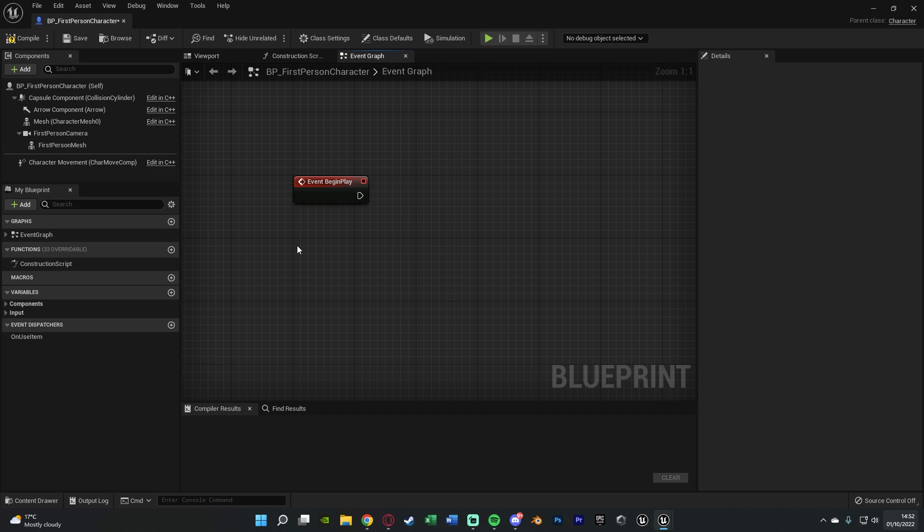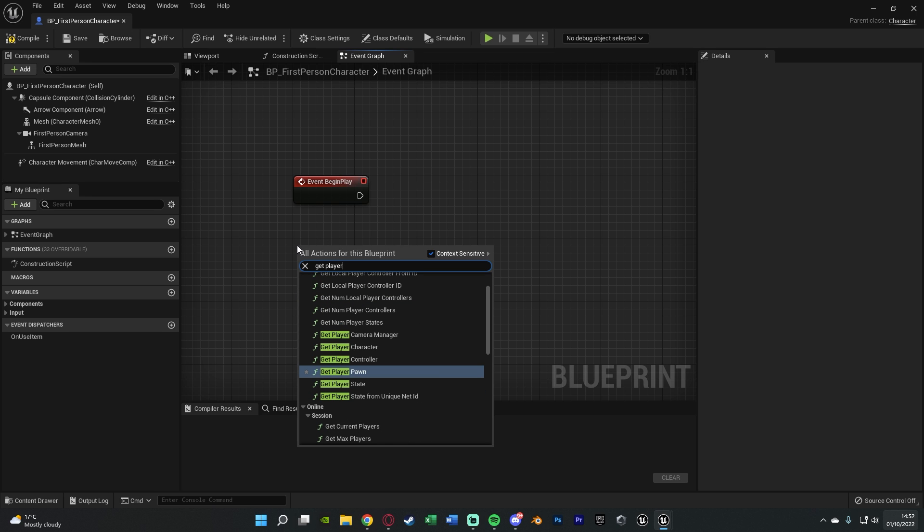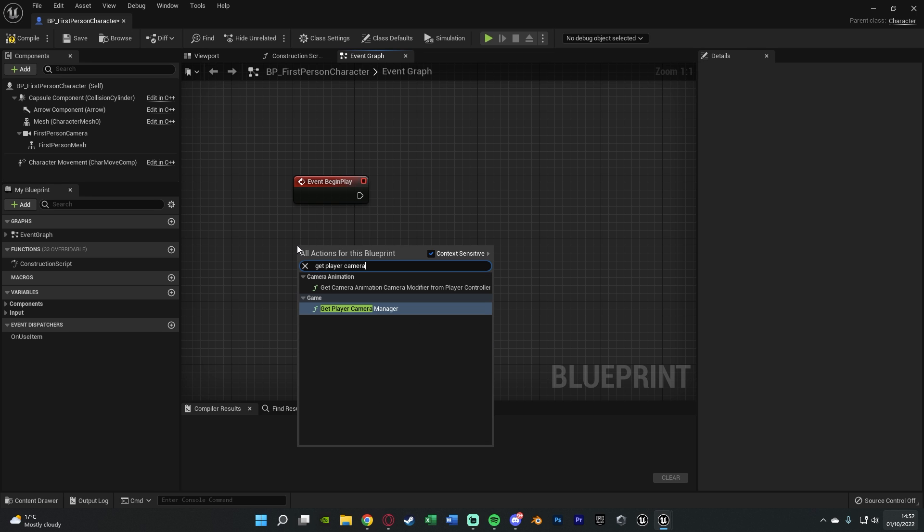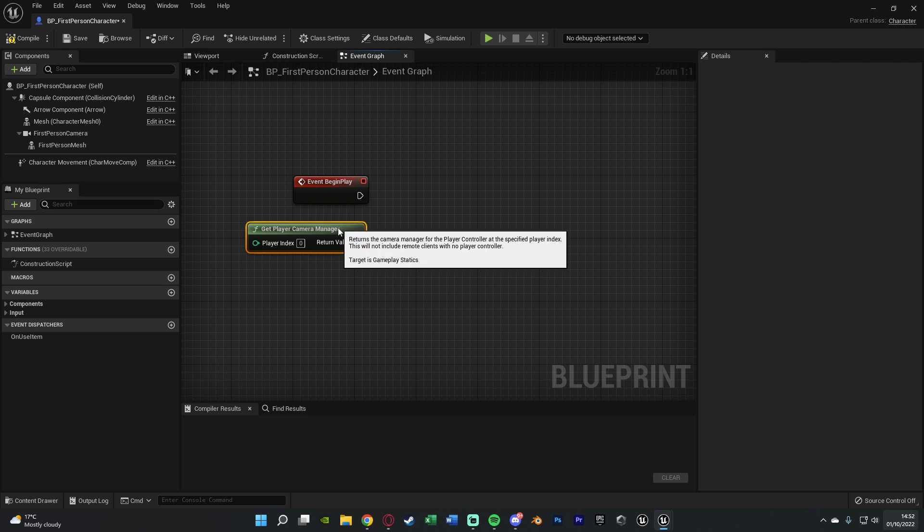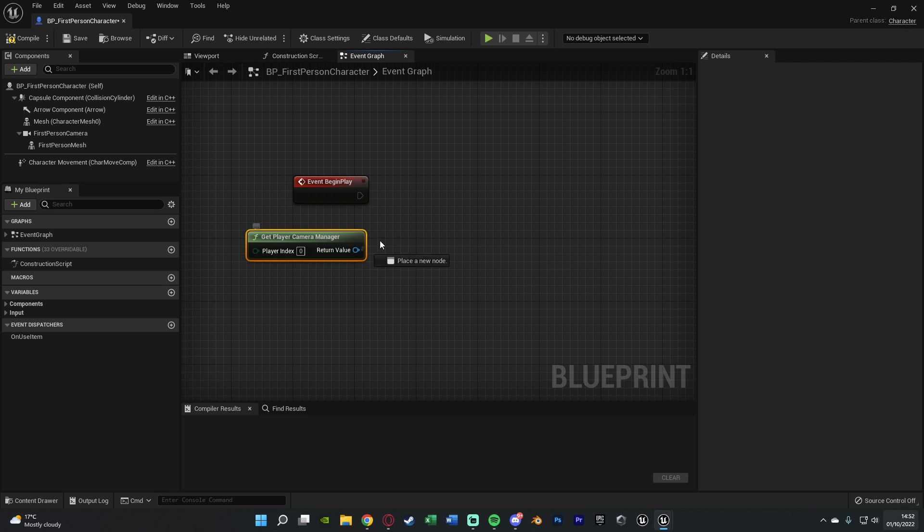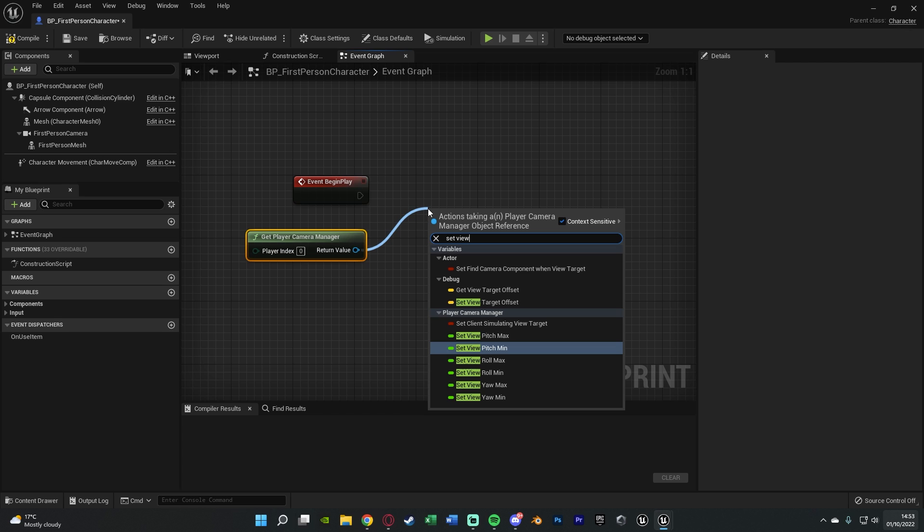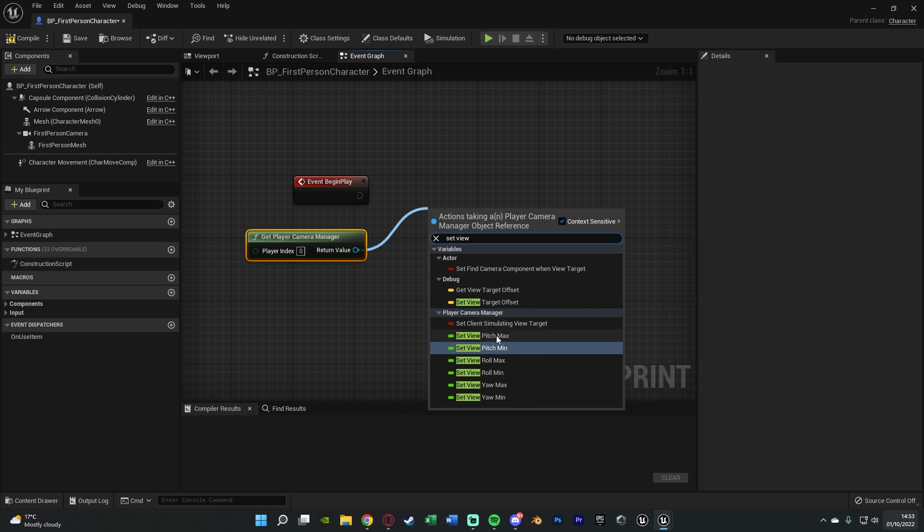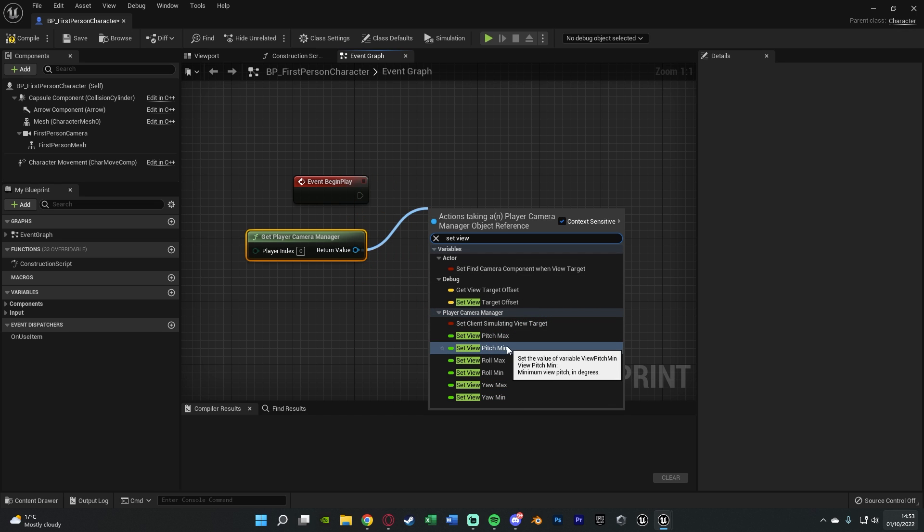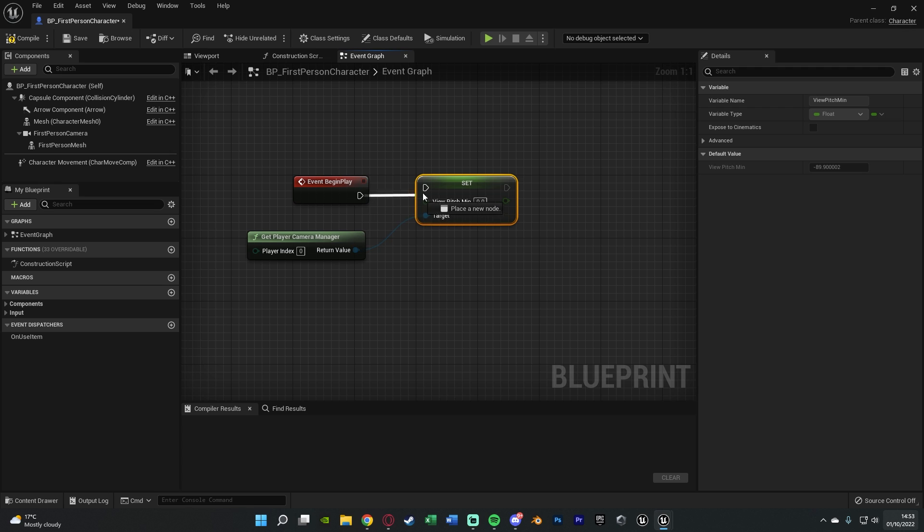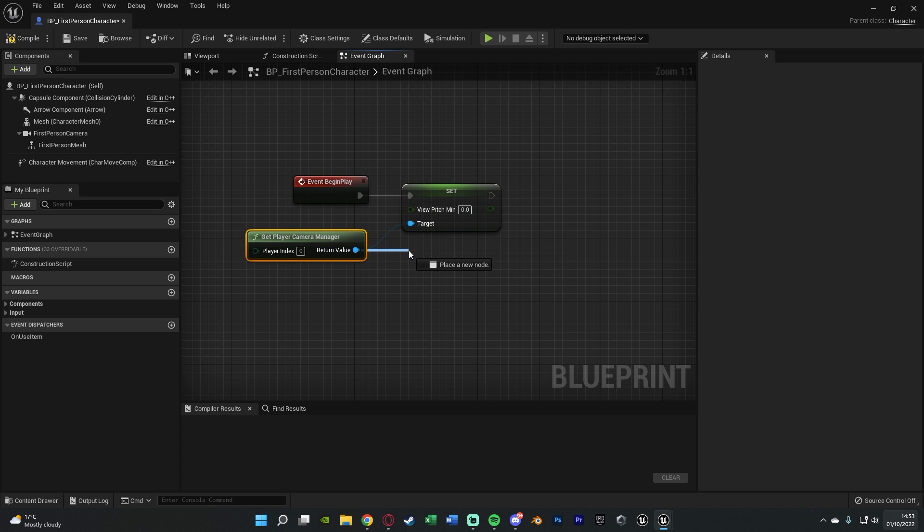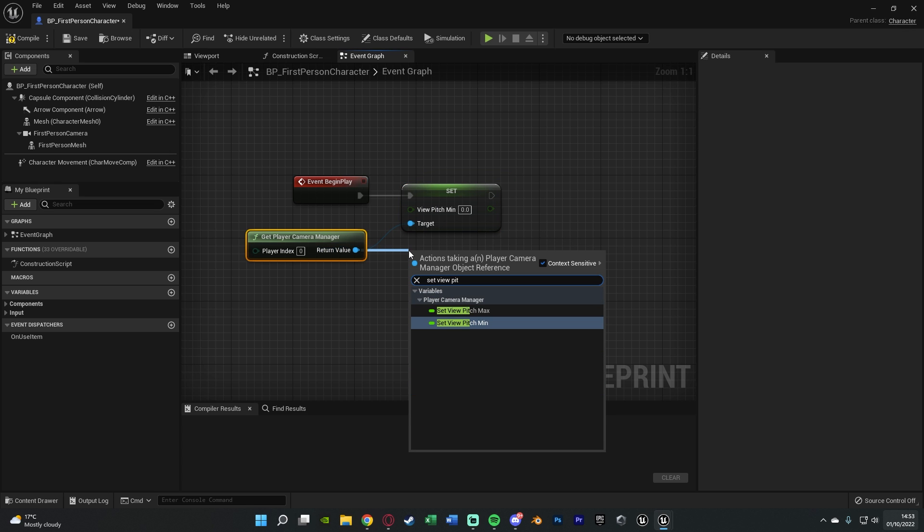Underneath this, we're going to right click and get Player Camera Manager. Out of this we're going to drag out and set view, and then we want to do either pitch, roll, or yaw. Pitch is up and down, yaw is left and right, roll you won't need because that's rolling like this. So I'm going to do Set View Pitch Min, connect that into Event Begin Play, and then also do Set View Pitch Max.